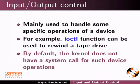By default, the kernel does not have a system call for such device operations.